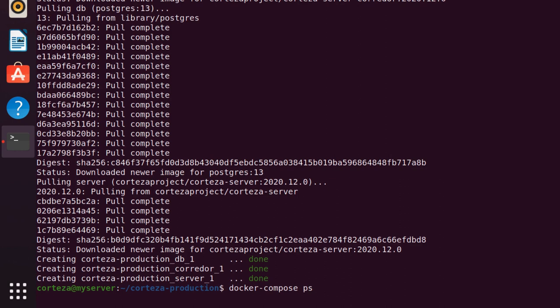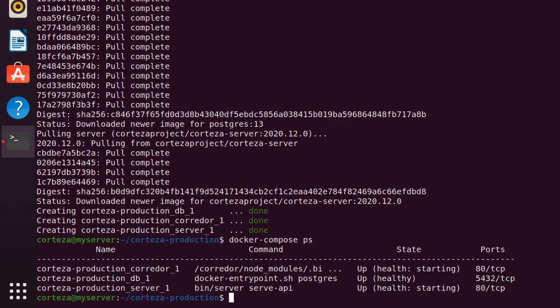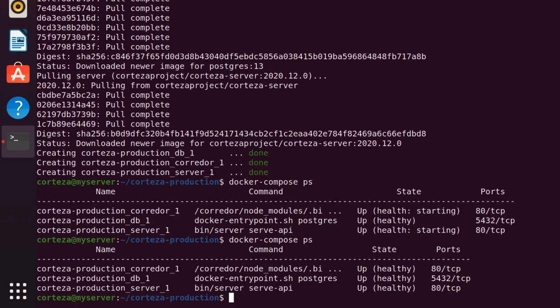The system will be up and ready when every container is healthy. How long this takes depends on your computer. A fast computer will take less than a minute on average.